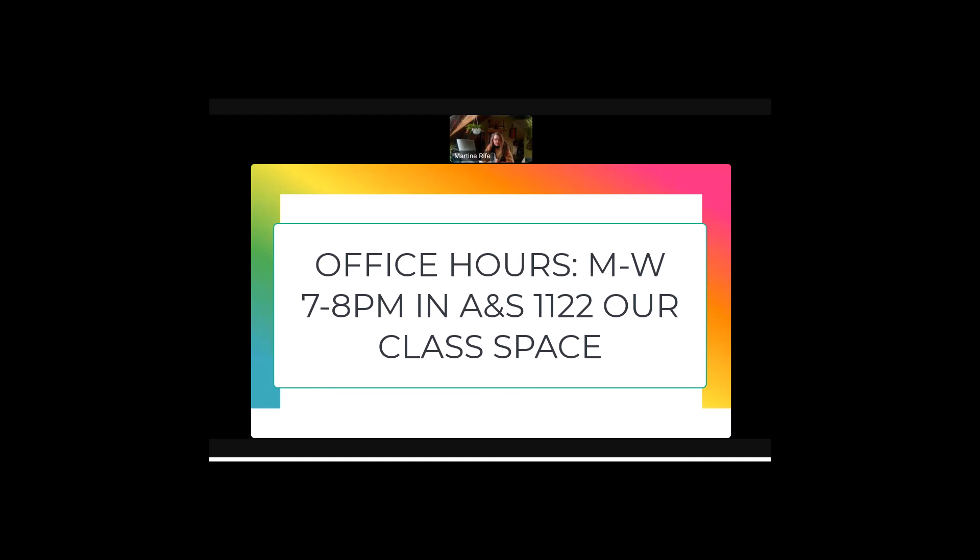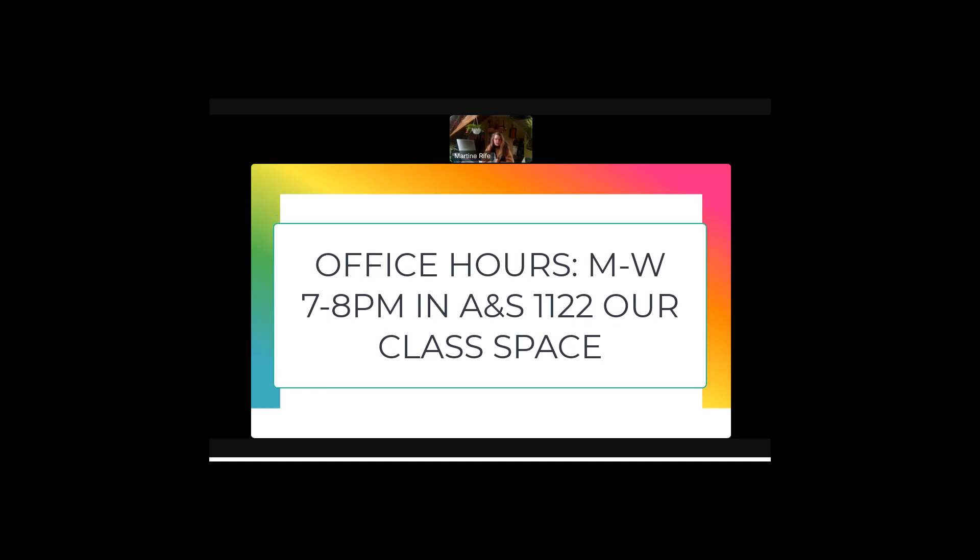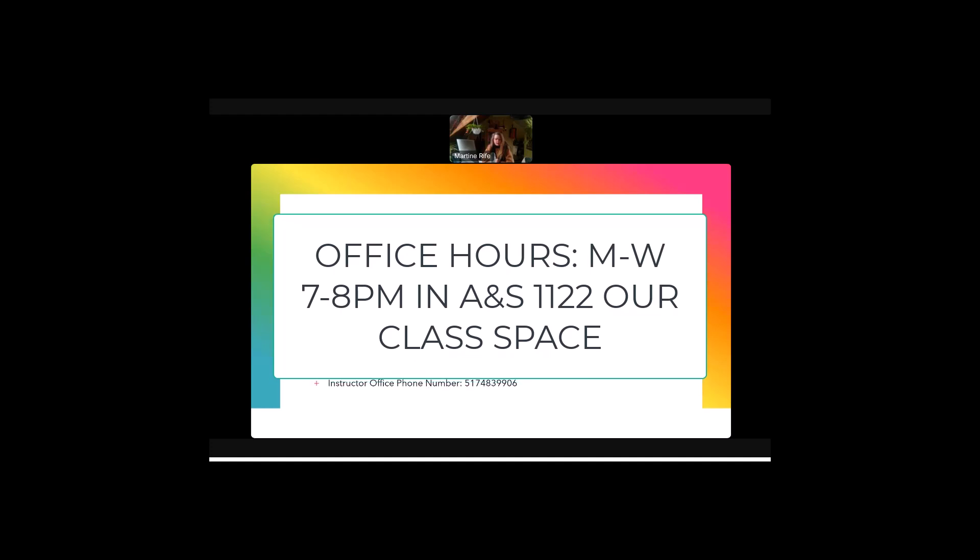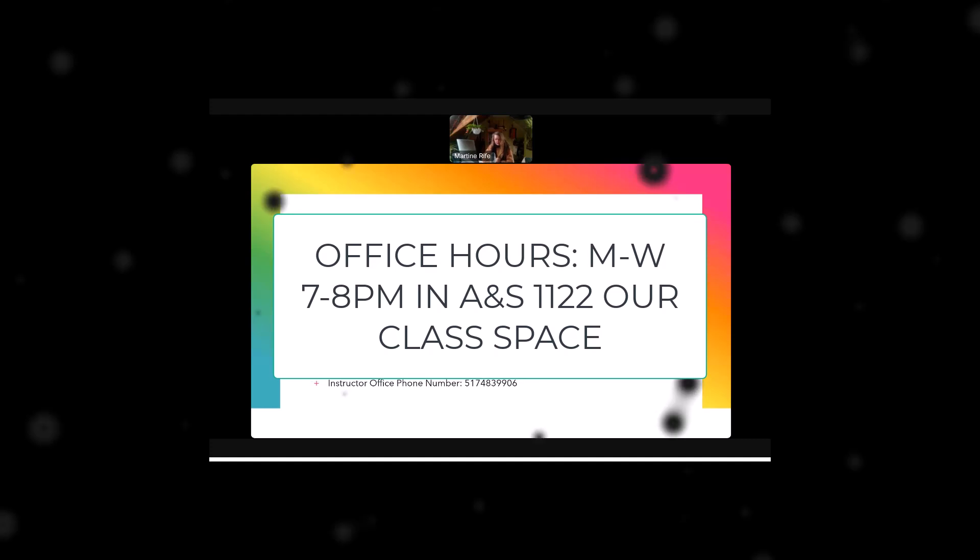My office and my classroom online and face-to-face are safe zones and I'm a VetNet ally. My phone number is 517-483-9906.